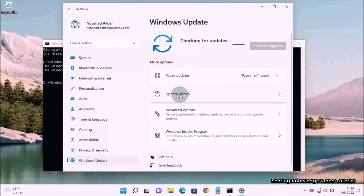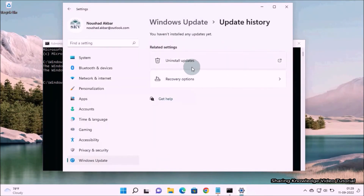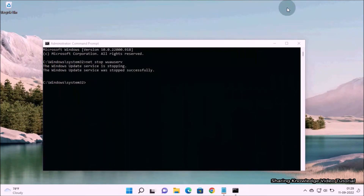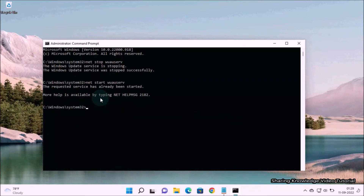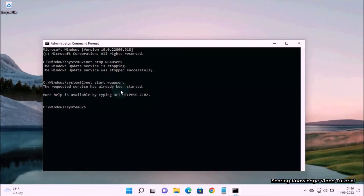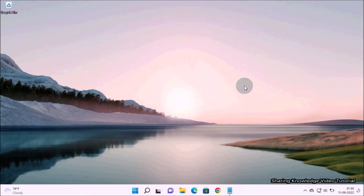Once it's done, go to Settings and check the update history — you will see that the Windows update history has been cleared. Next, restart the Windows Update service by typing: net start wuauserv and hit Enter. If this method does not clear the entire update history, you can try the next method.